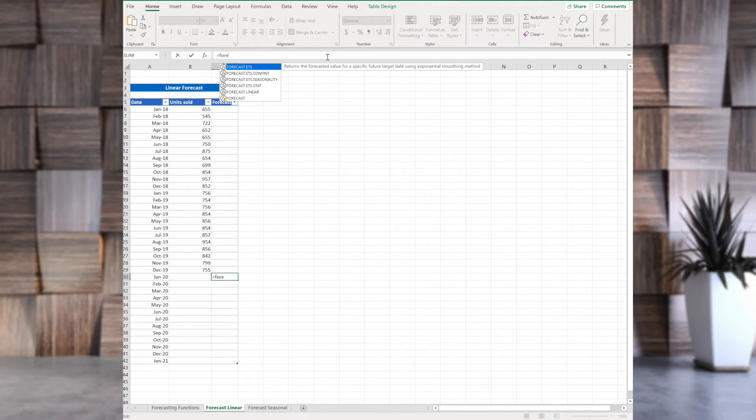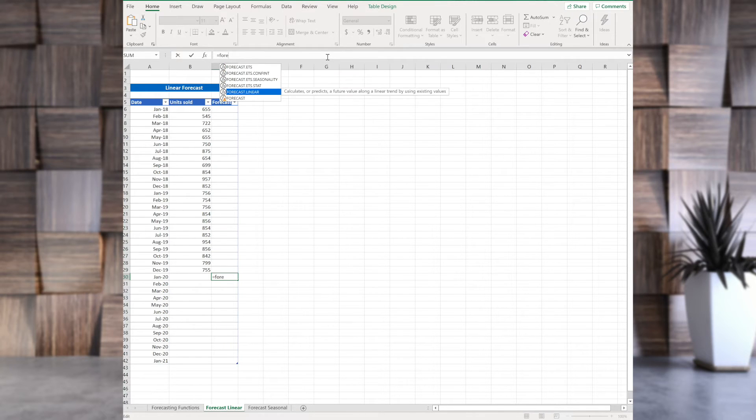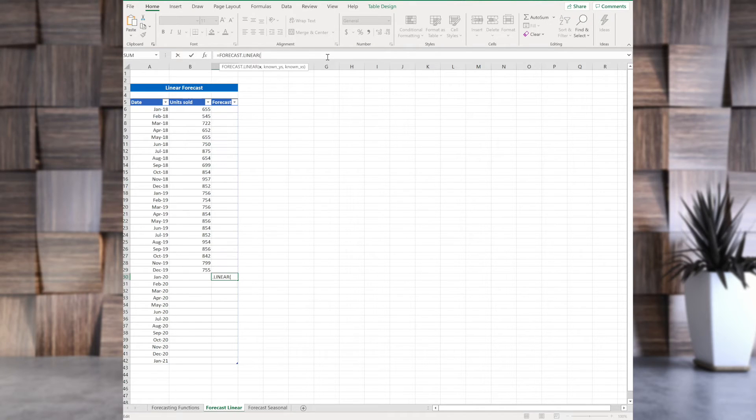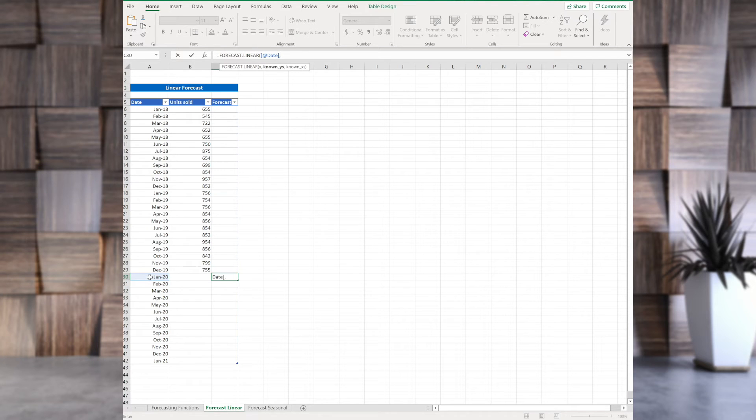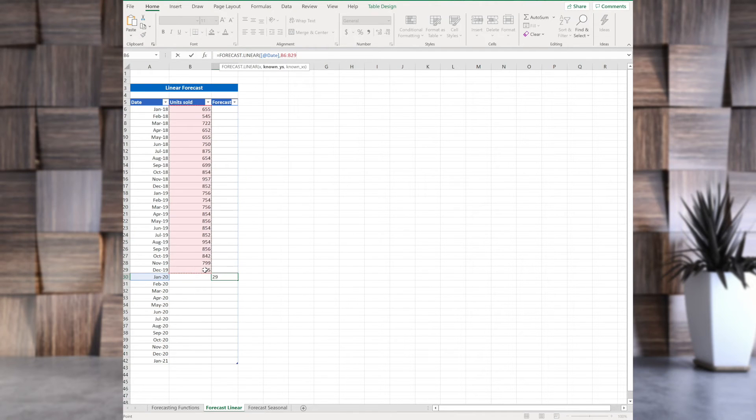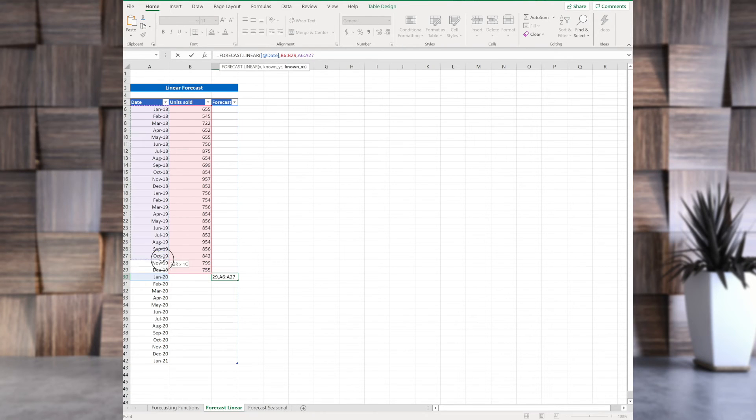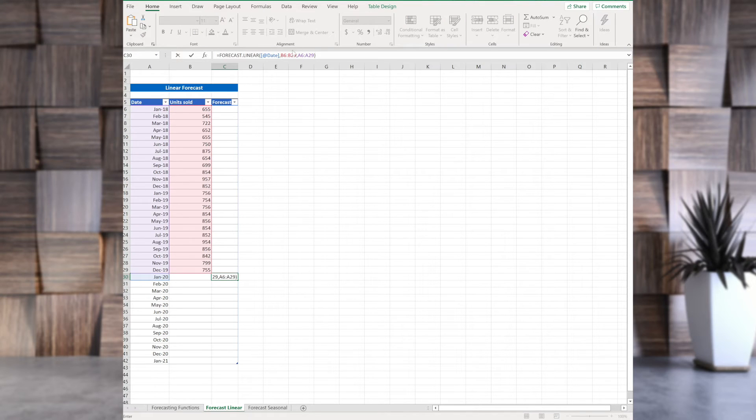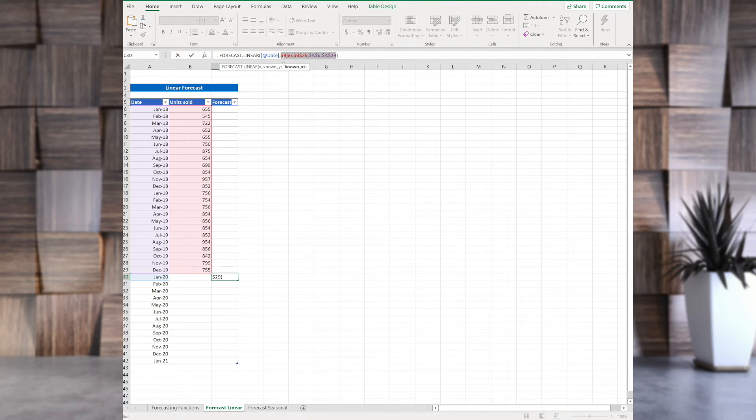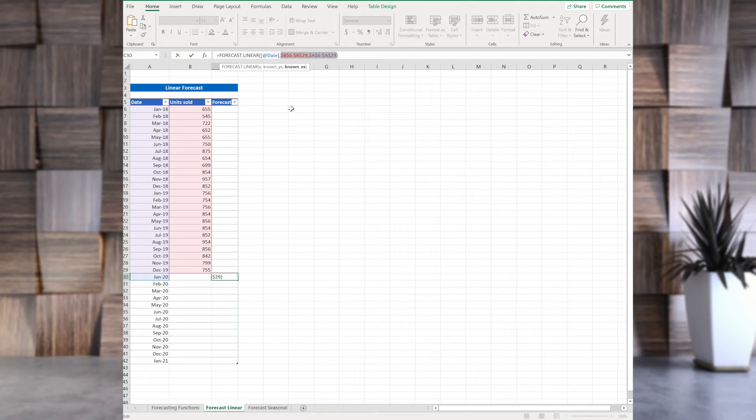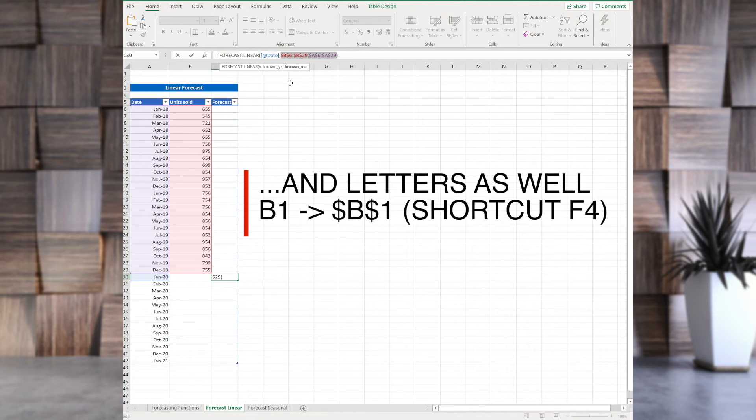So we start typing in, and we see that there is a forecast.linear. So we have three arguments. The first one is the date that we want to get forecast for. The second one is the known values of the forecast. And the third one are the known dates for the forecast. Now, there's one more thing you need to do. And that is to use the absolute cell values. You get those by giving the dollar signs in front of these numbers. And there's a shortcut as well. You can select and press F4.